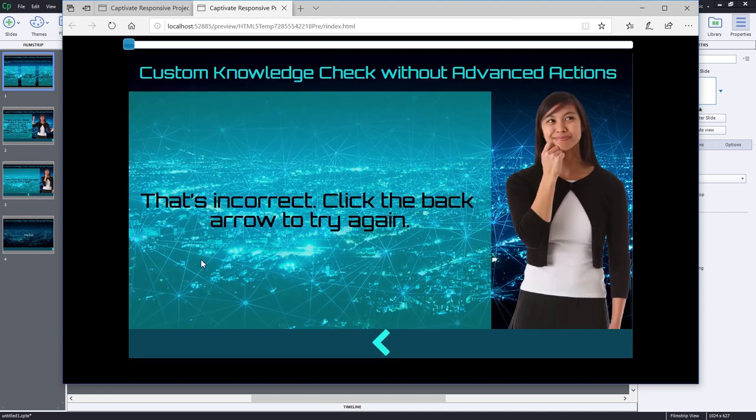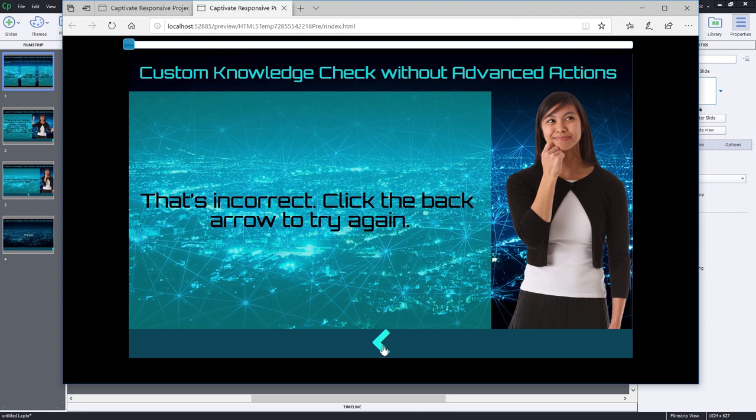And then we're brought to this slide here where we learn that that is not the correct answer. And we can make another attempt by clicking this left arrow here.